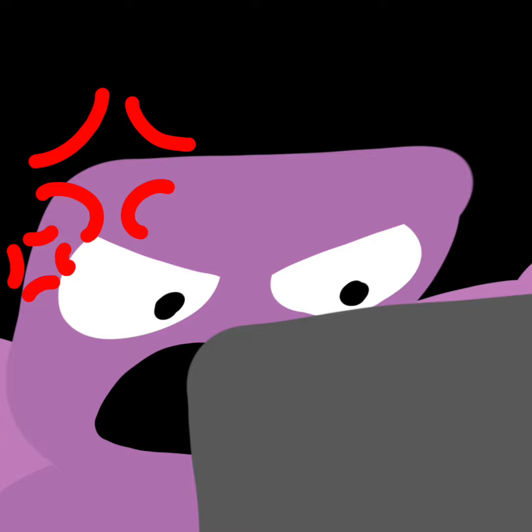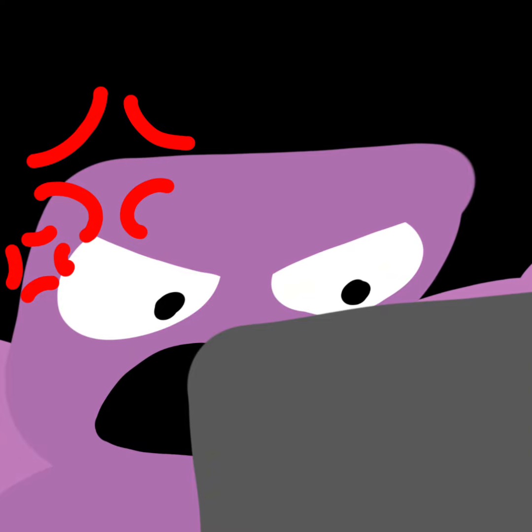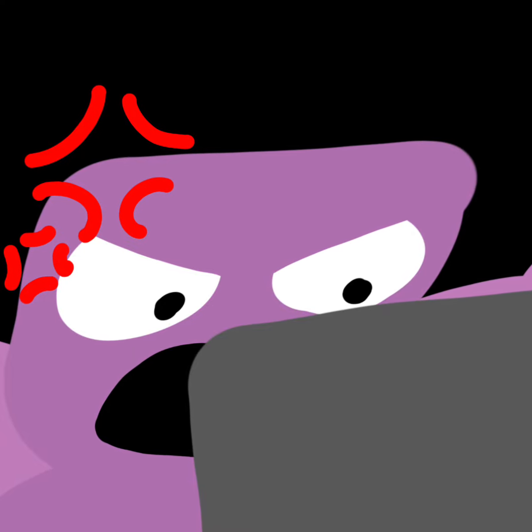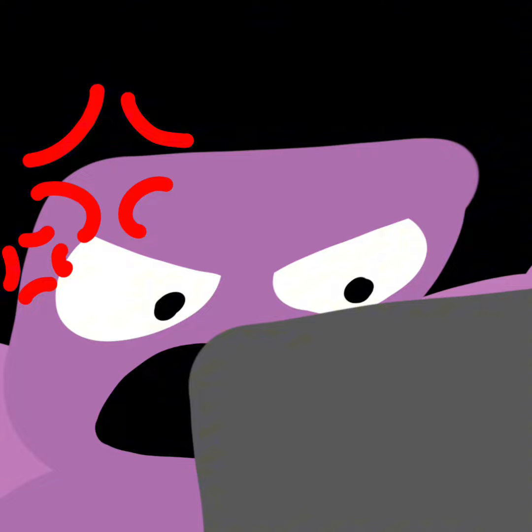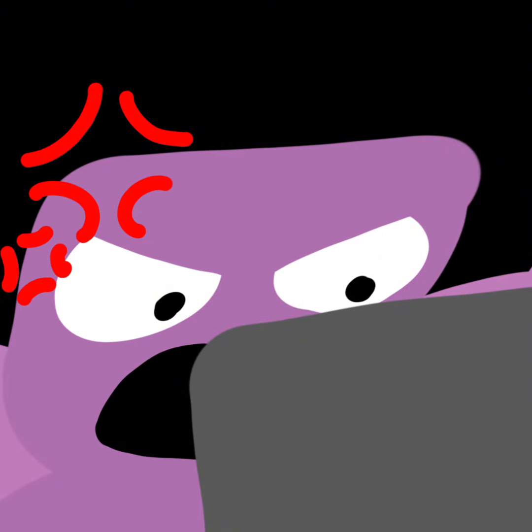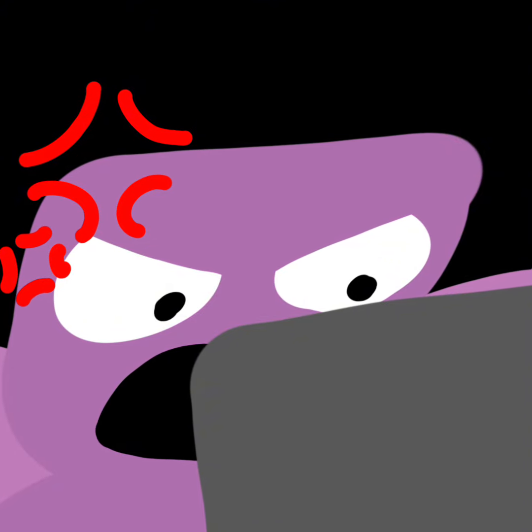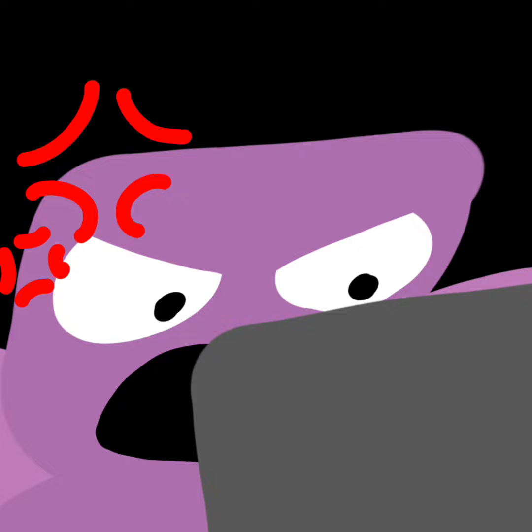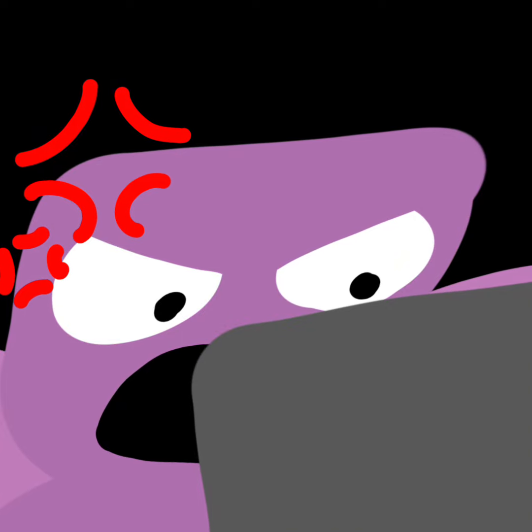And every single day I click later. You know why I click later? Because there's no option to click never. I'd like to click never. I never want to install these bullshit, meaningless, superfluous updates. I hate these stupid updates.